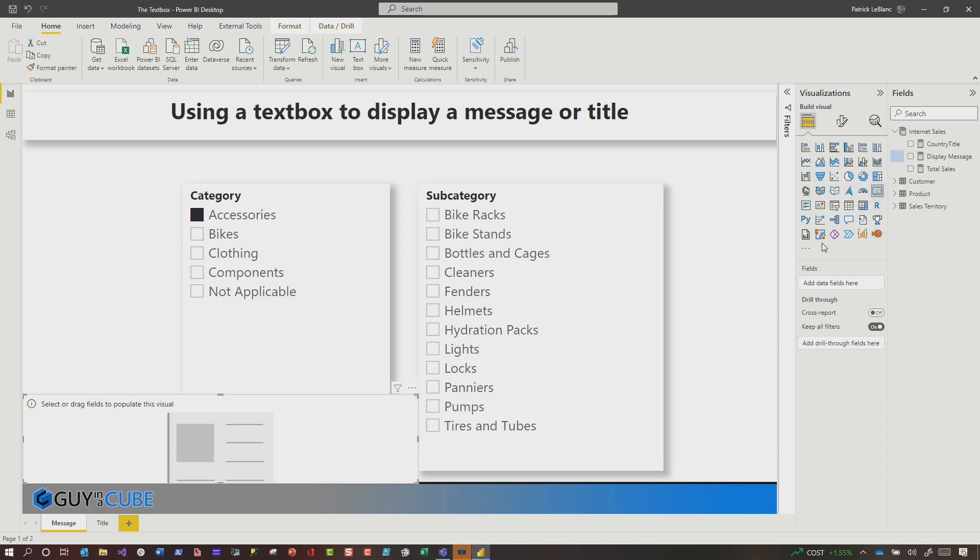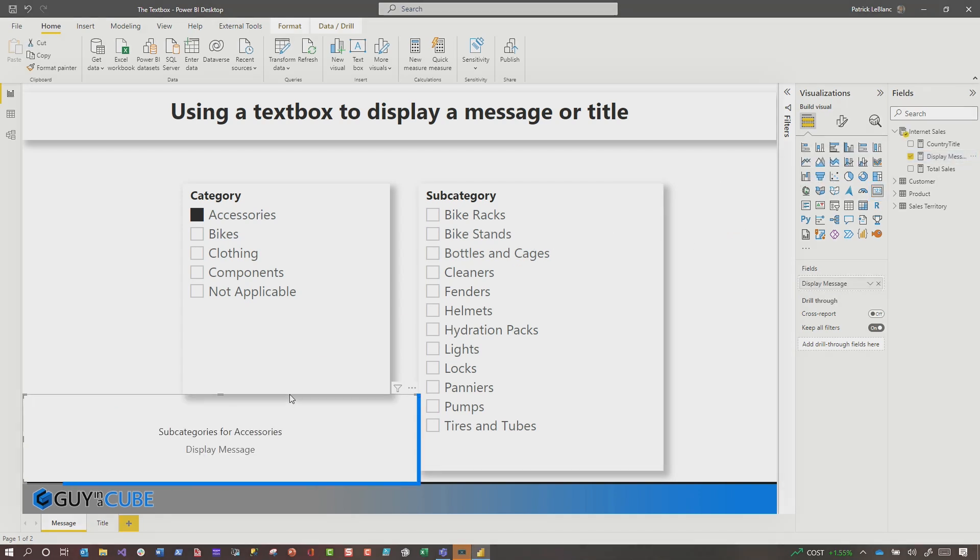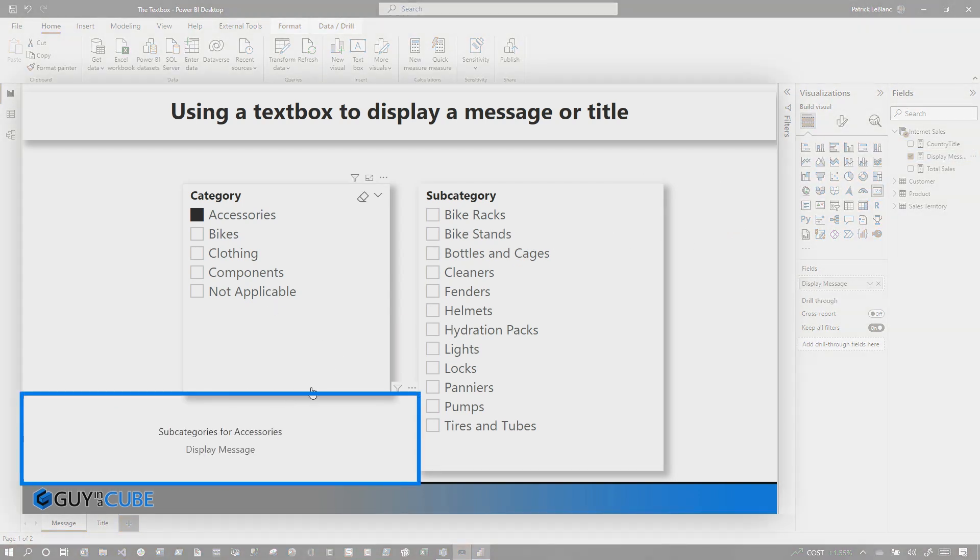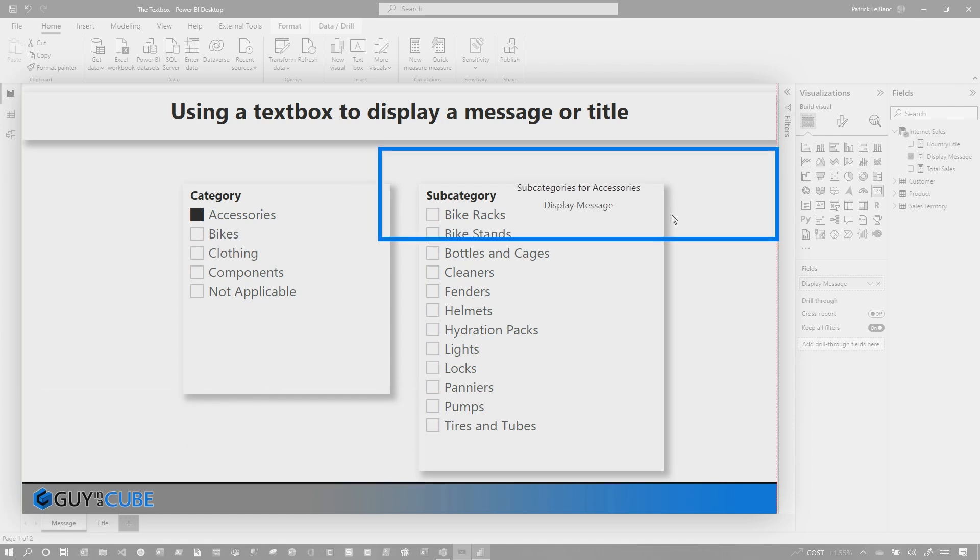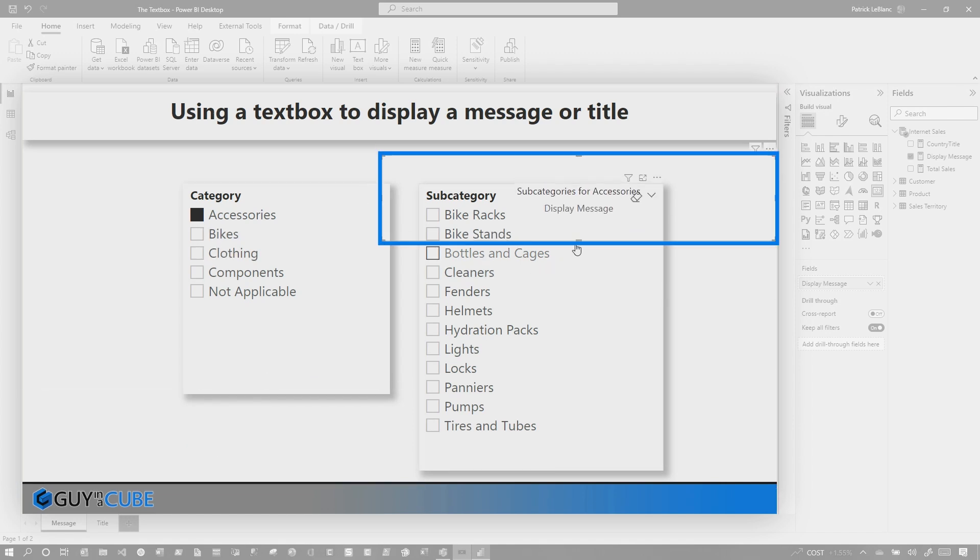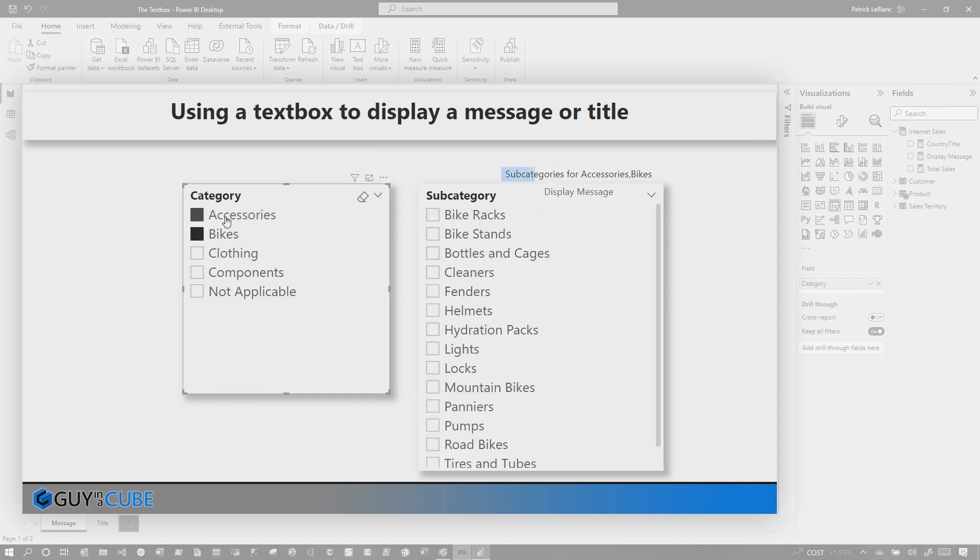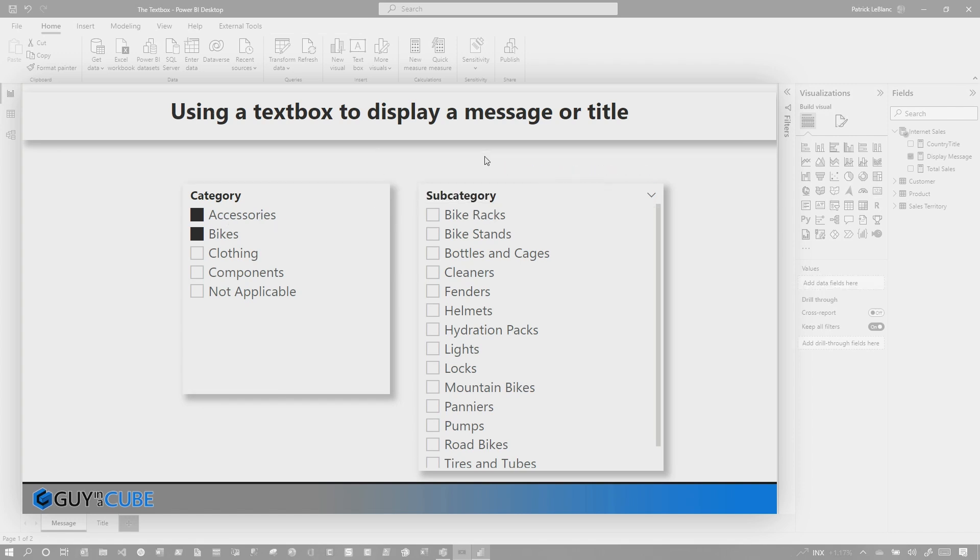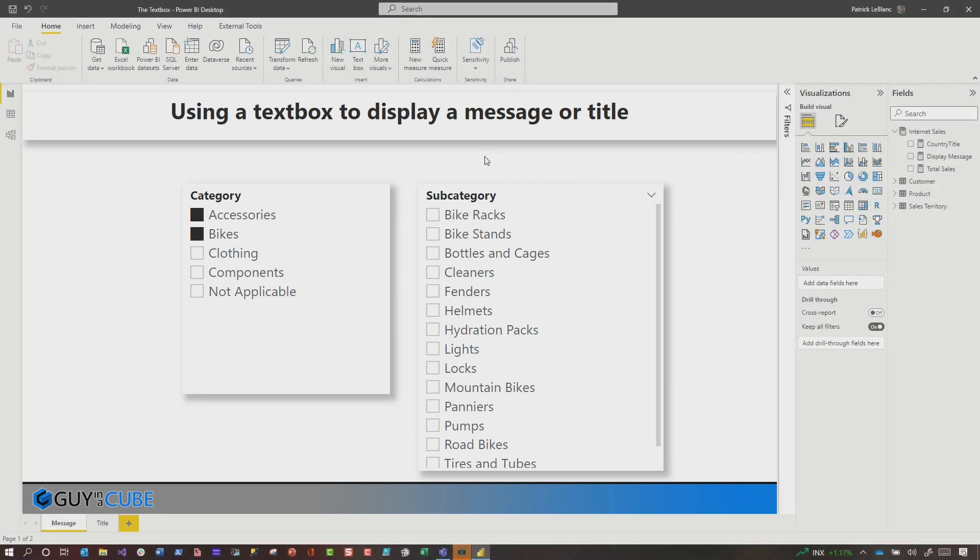And so I'm gonna use this card visual, and then I'm gonna take this display method, drop it in there, and then I gotta go format it up and do this and do that. But you can see, if I pop this right here, I choose accessories, you can see it's subcategories for accessories and bikes and on and so forth. I don't like this, so I'm gonna delete it.